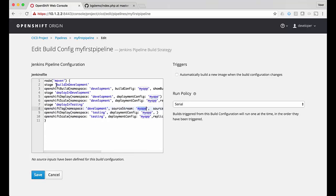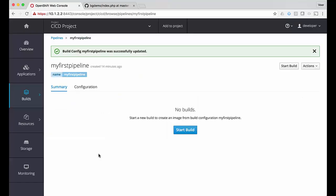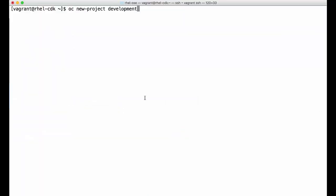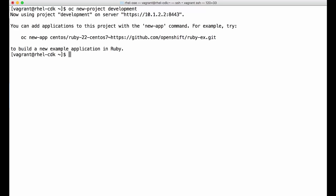Once the deployment is complete we'll scale up this application to three instances. So those are the changes we've made to this pipeline — we now have three stages: build in development, deploy in development, and then take the same image and deploy in testing.